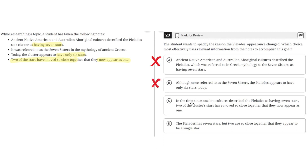Option C says: In the time since ancient cultures described the Pleiades as having seven stars, two of the cluster's stars have moved so close together that they now appear as one. This is correct because it properly specifies the reason why the Pleiades' appearance has changed — two of the cluster's stars have moved so close together that they now appear as one. So C is the correct answer.